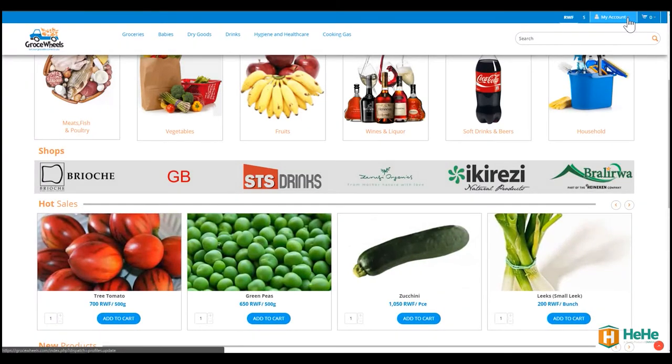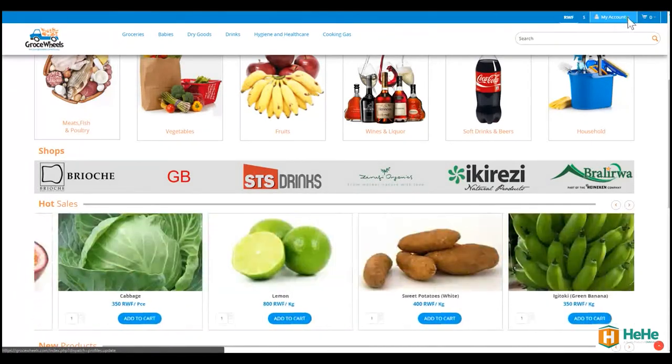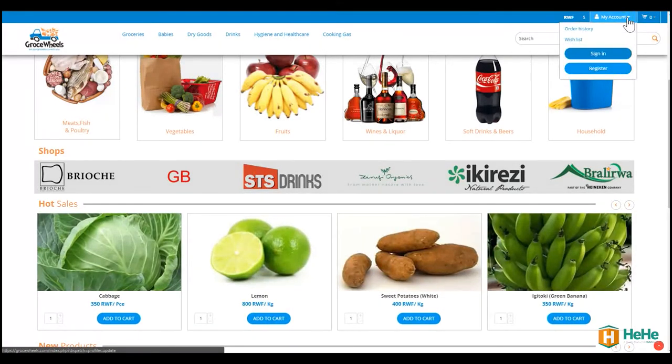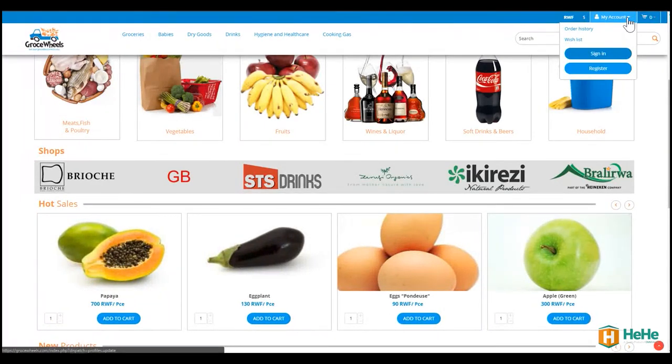On the top right, you'll see the My Accounts link where you press. You have a variety of options. But in this case, all we need is to register for an account.